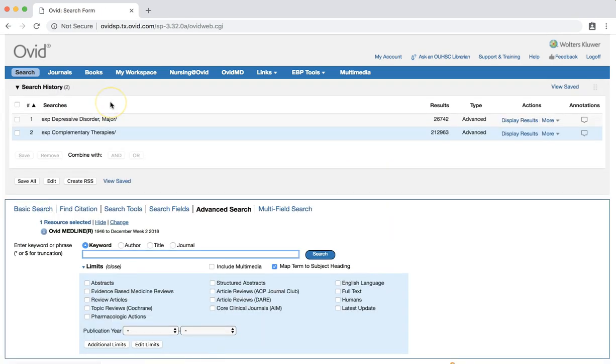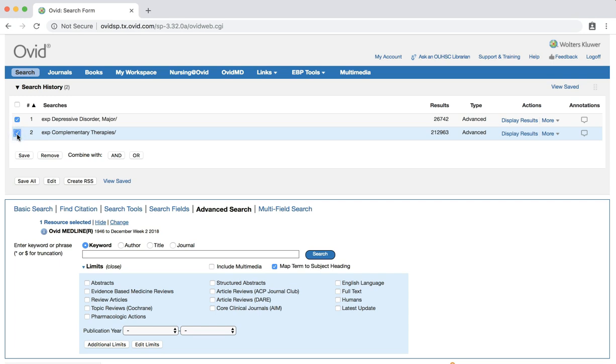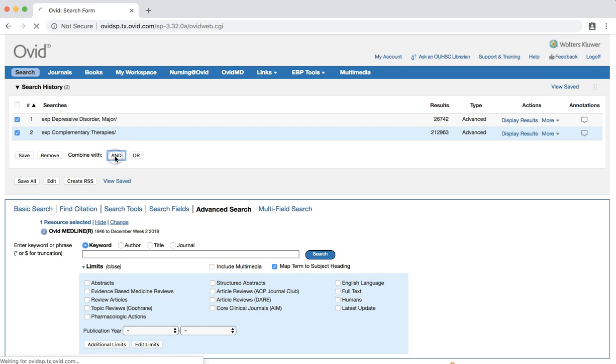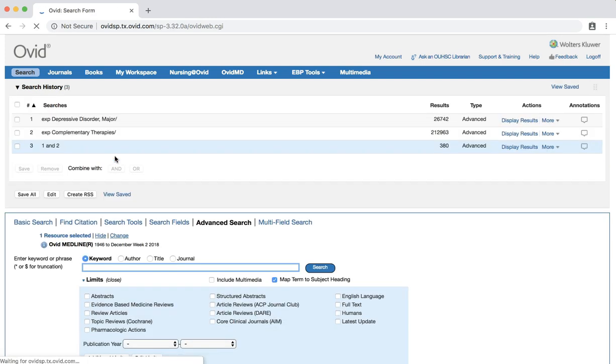We now have two separate sets of search results. To combine these two search results, select the check marks next to each search in the search history section. Then select the AND button next to the label continue with. The two sets of results are now combined. The results in this set each have depressive disorder major and complementary therapies as subject headings.